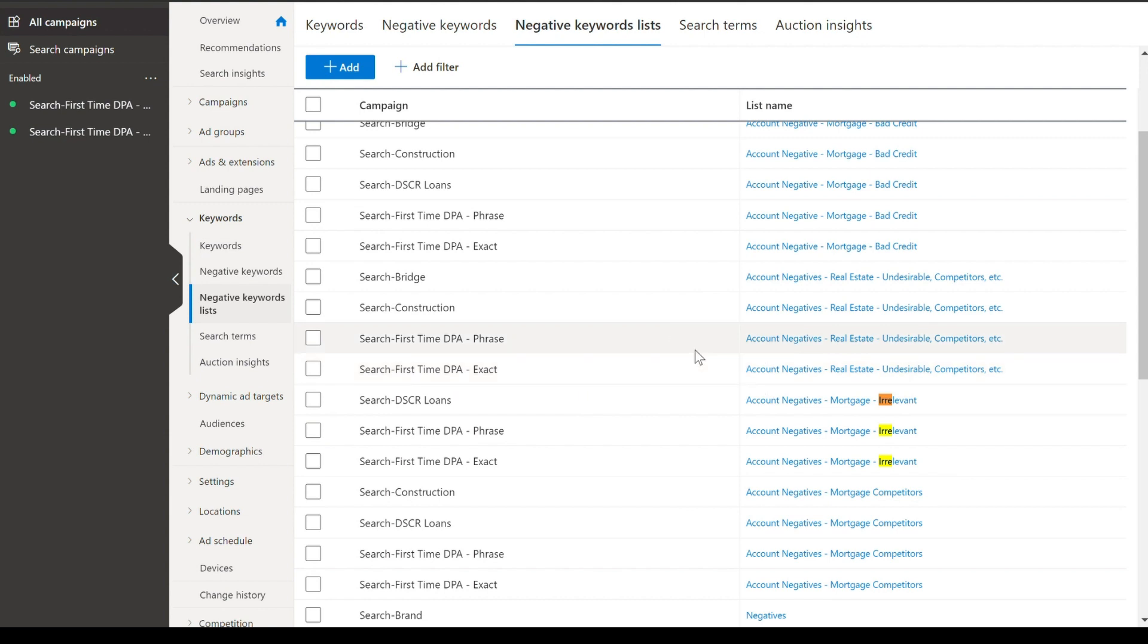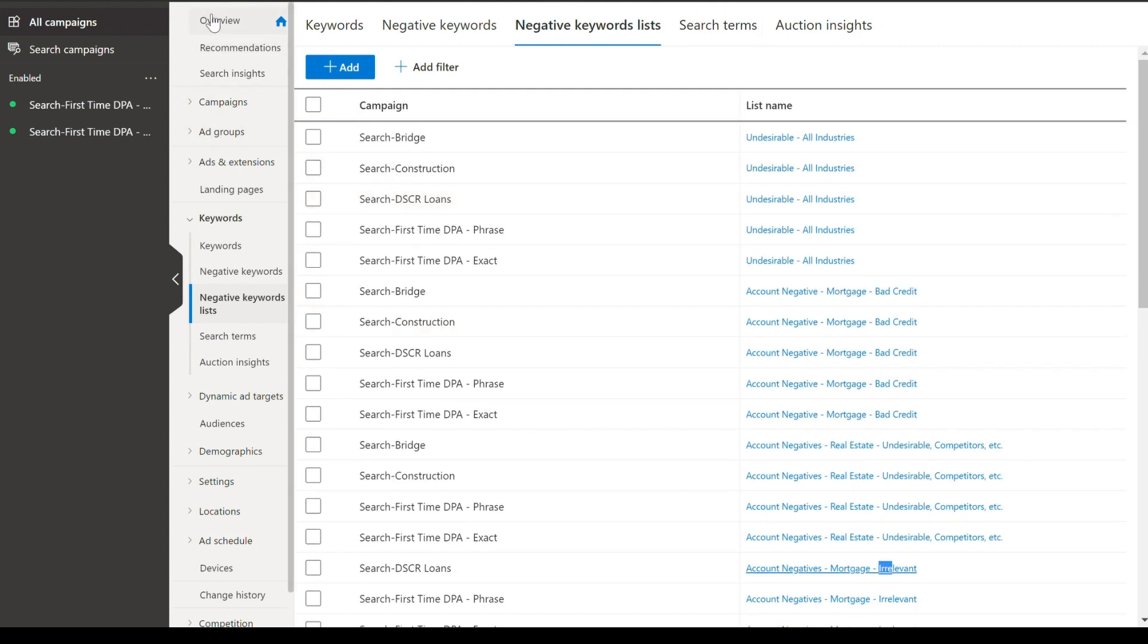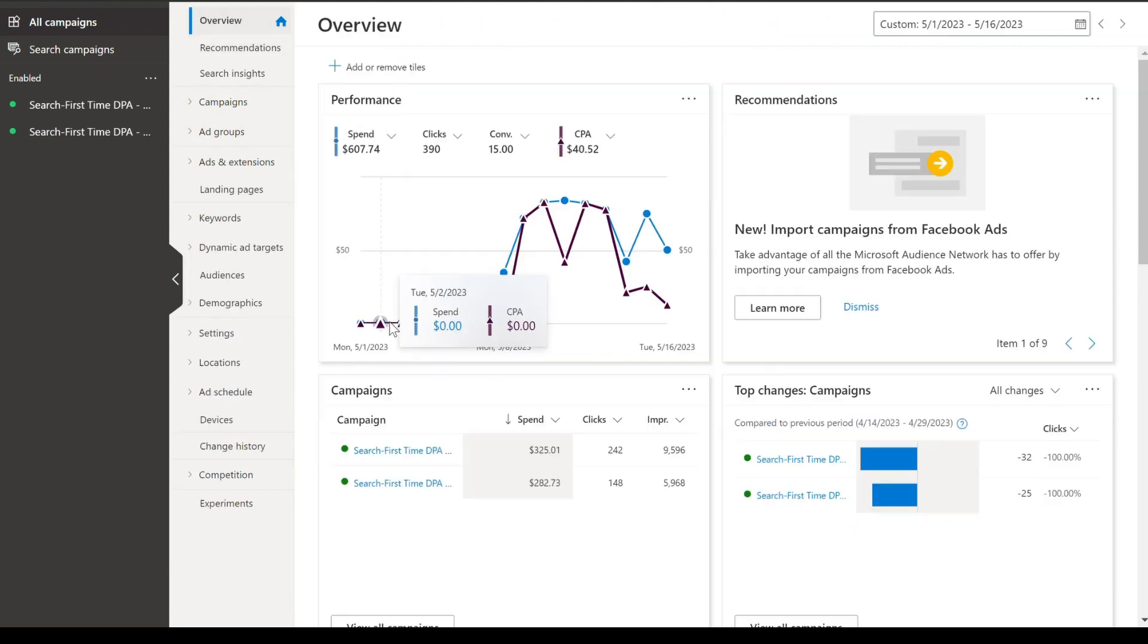So now we are negating the keywords we don't want and we are adding the keywords that are driving results. And that's really a great way to fuel this campaign, stopping the searches that you don't like that are driving higher costs and adding the searches that are working really well and targeting them a little bit more granularly.